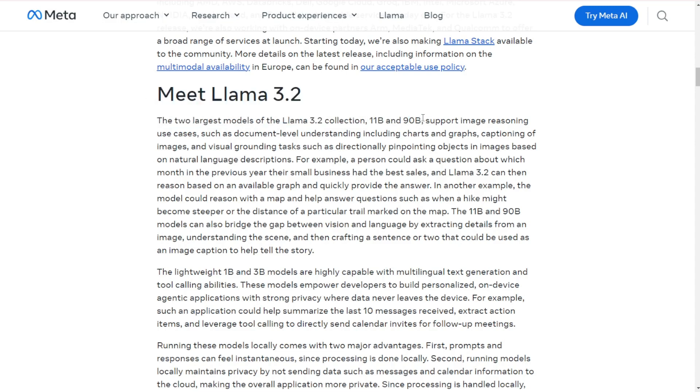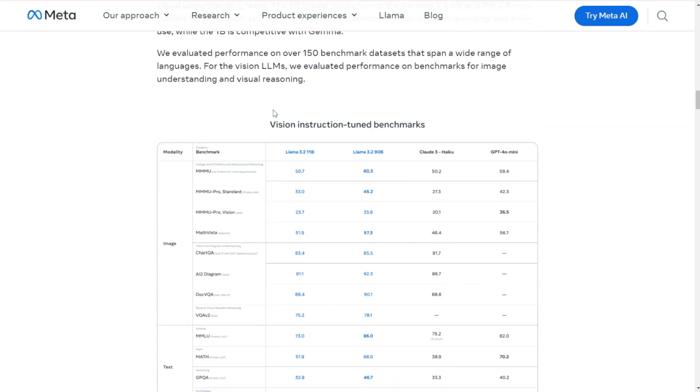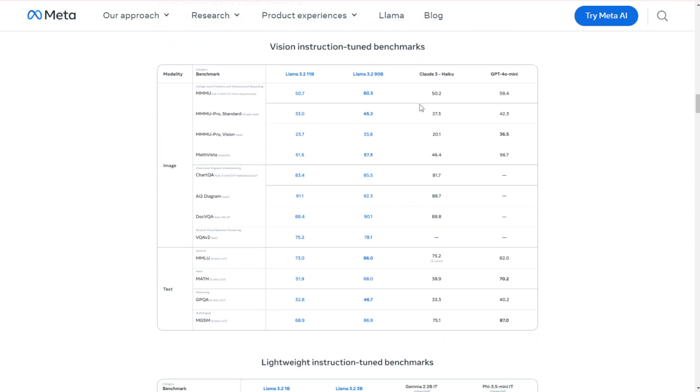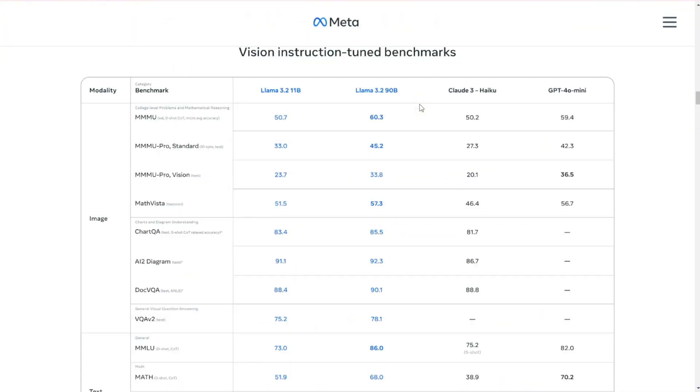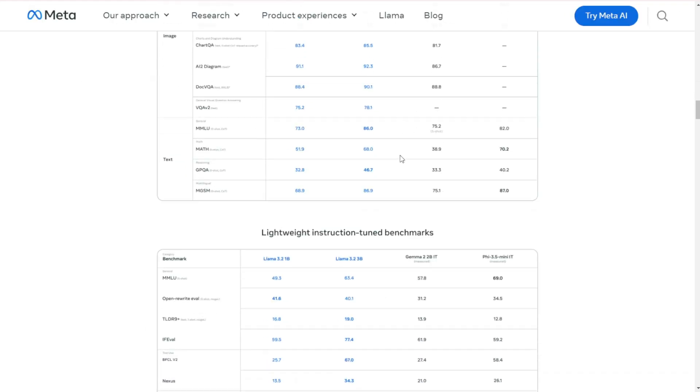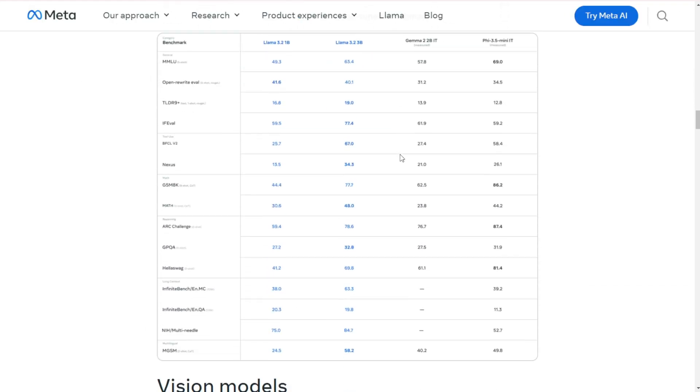First up, we've got vision capabilities. The new 11B and 90B models can now understand and reason about images. Think of it like giving your AI a pair of eyes. But the real game changer? The 1B and 3B models. These little powerhouses are designed to run on edge devices and even some mobile phones. We're talking AI in your pocket, folks.